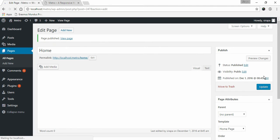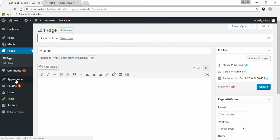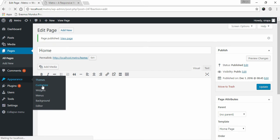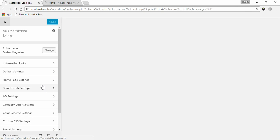Once you are done with creating a page with home page template, go to Appearance and click on Customize. Click on Default Settings.